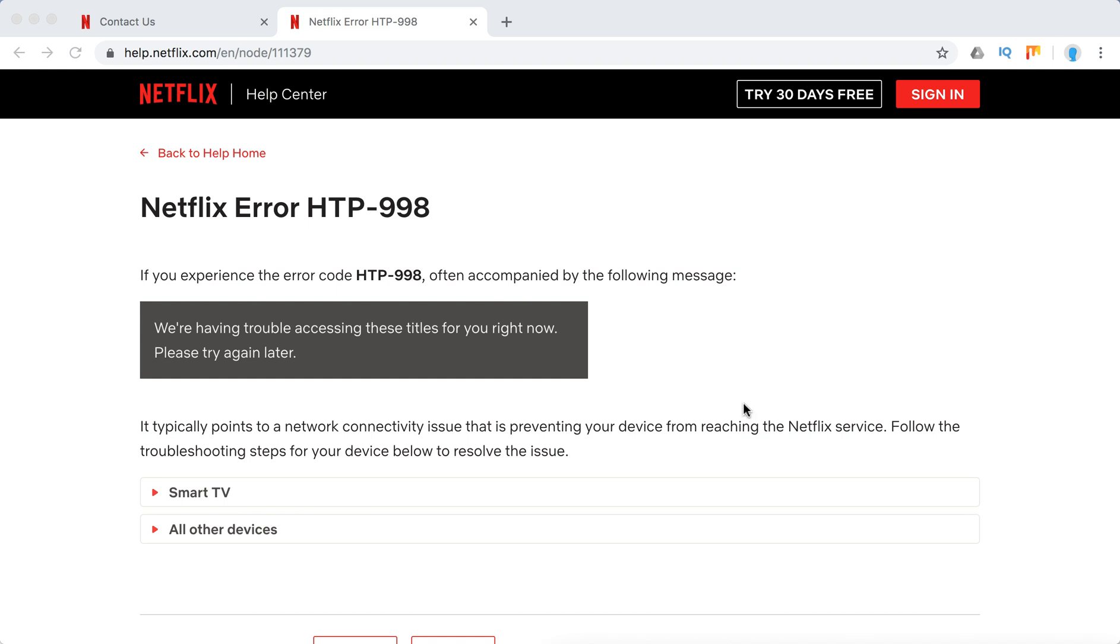Hello guys, so what to do if you experience Netflix Error HTP-998, which is often accompanied by the following message: We are having trouble accessing titles for you right now. Please try again later.